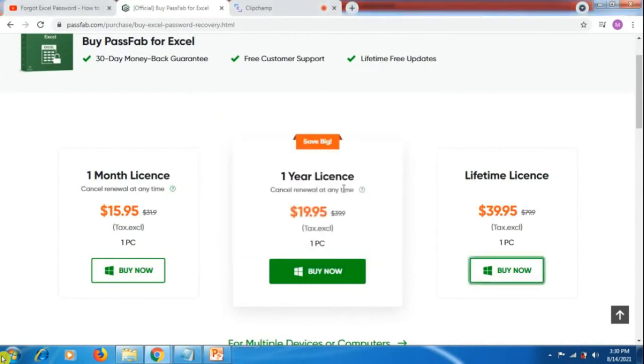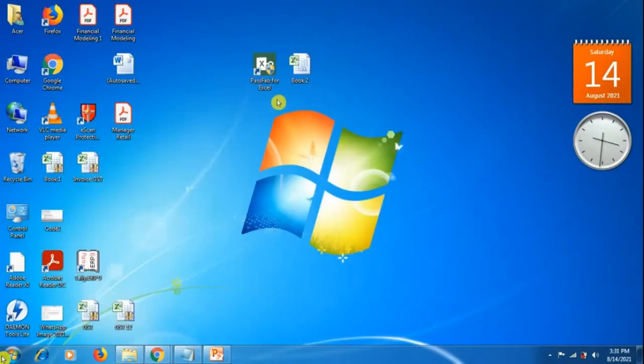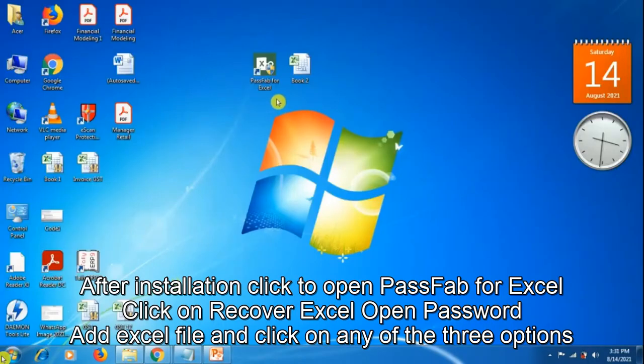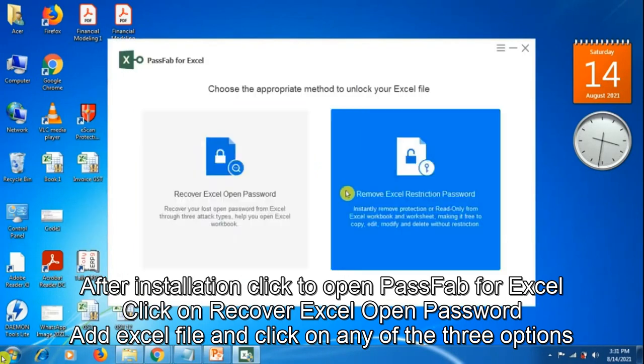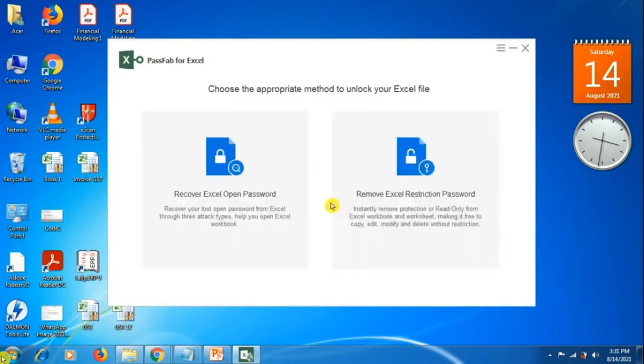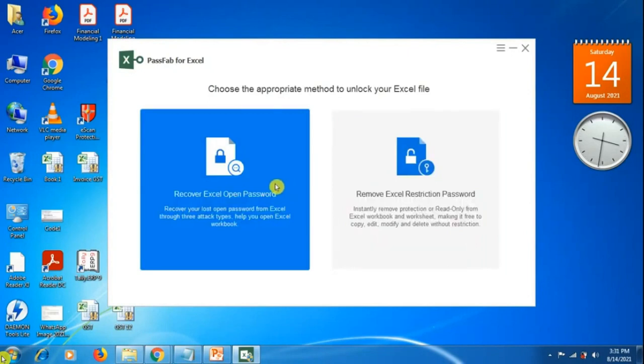You can see I have installed PassFab for Excel. If I double click on it, there are two main options: recover Excel open password, and remove Excel restriction password. If we click on the first option, it has three further offerings.